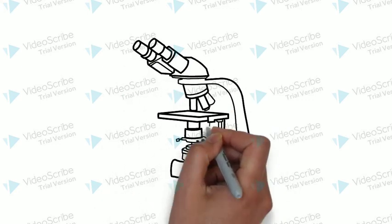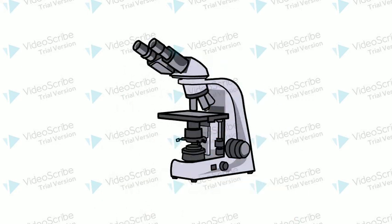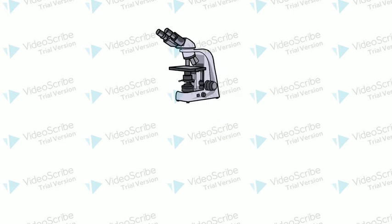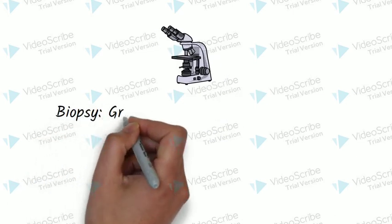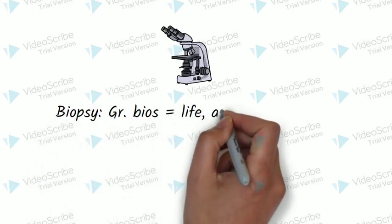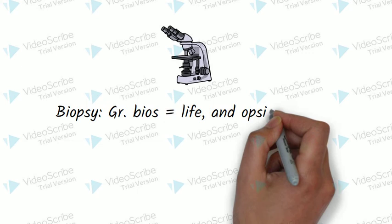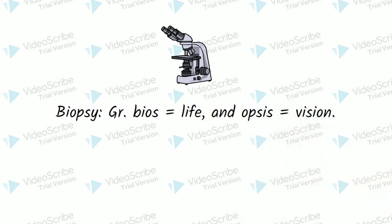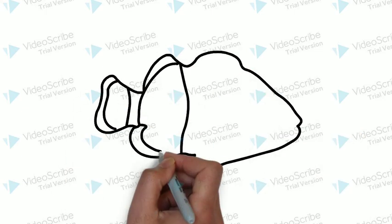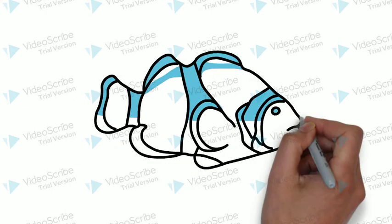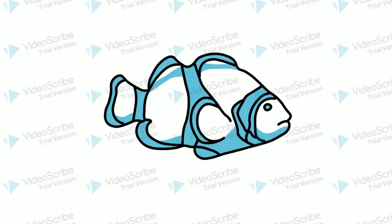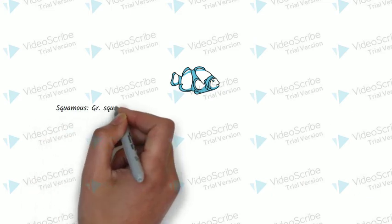A biopsy is then performed. It is found that the man has a squamous cell carcinoma.